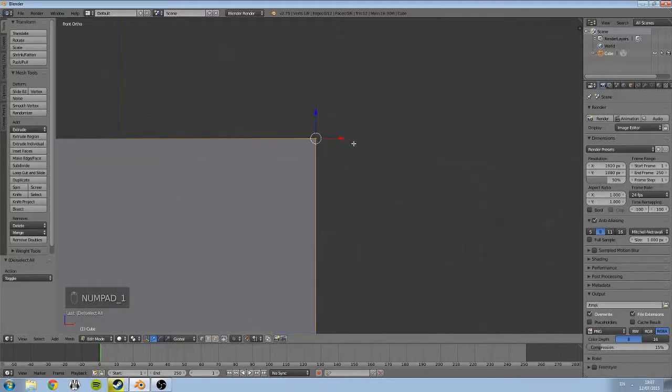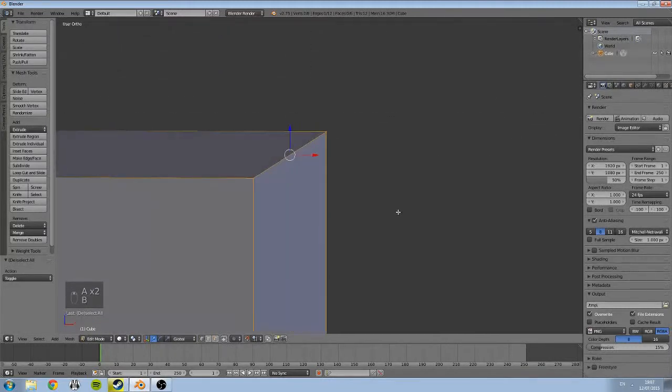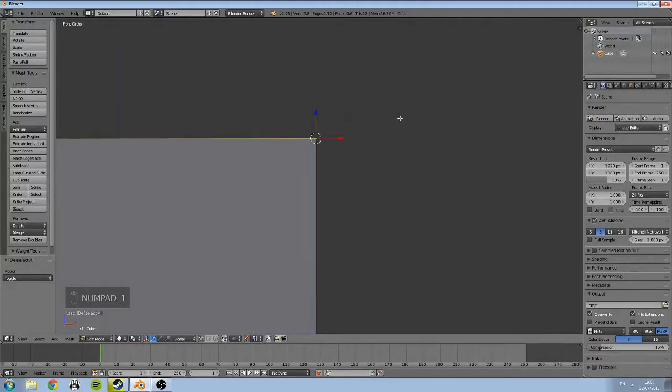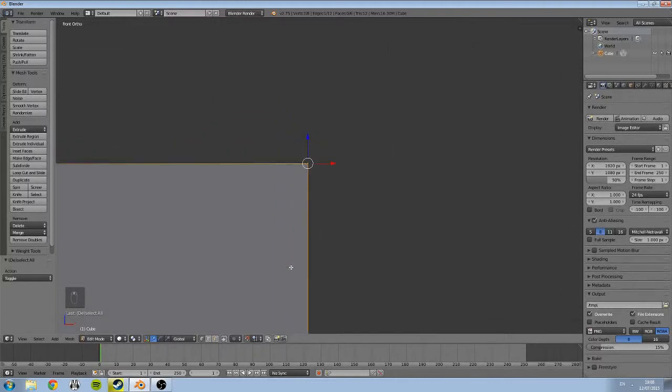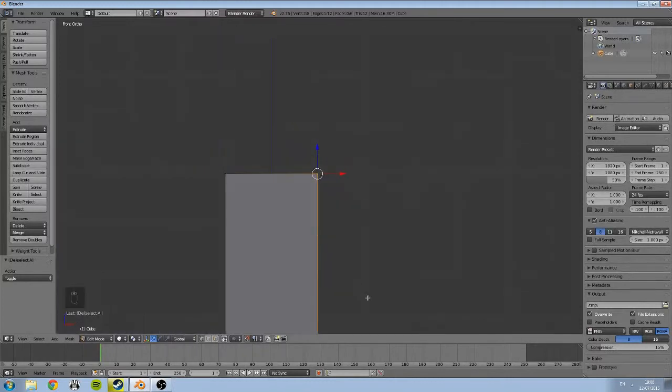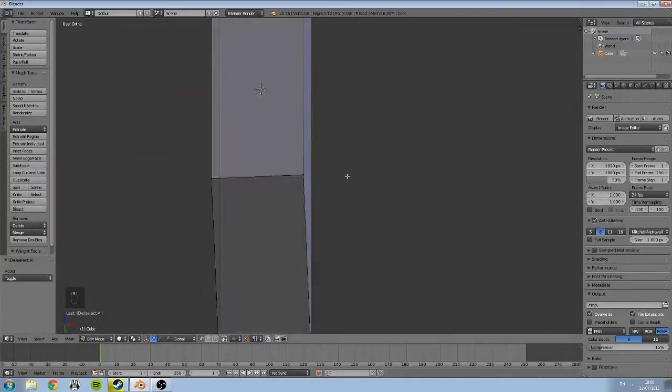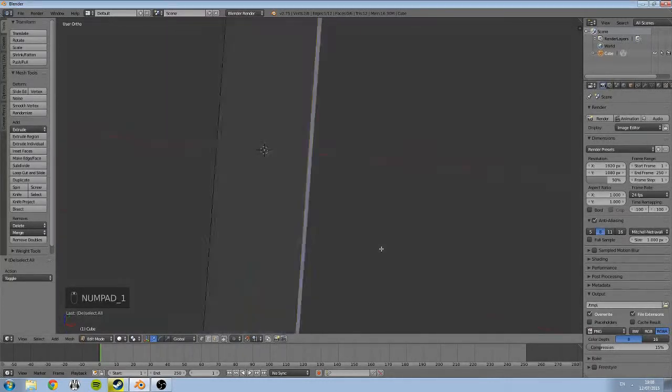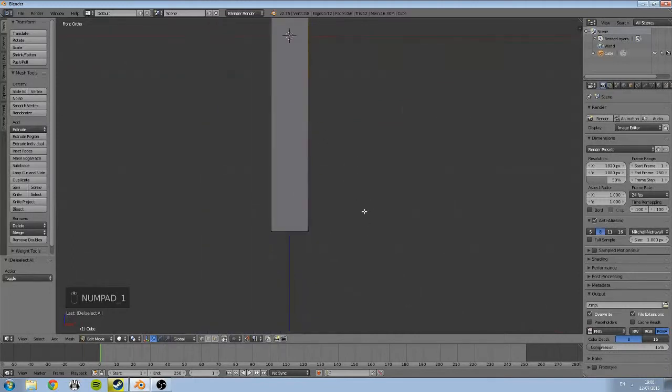So if we disable that and then come back into our front view and now we box select, both will be selected together. Now I want to snap this back to our grid, so before I do that I'm going to select the bottom vertices by panning down box select.